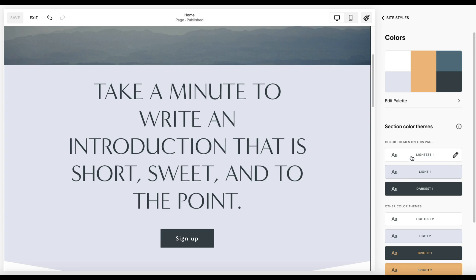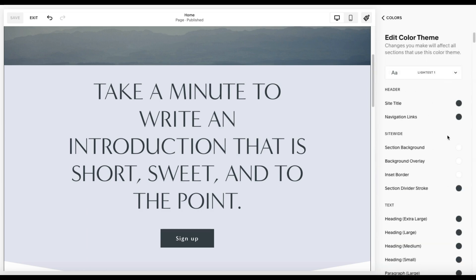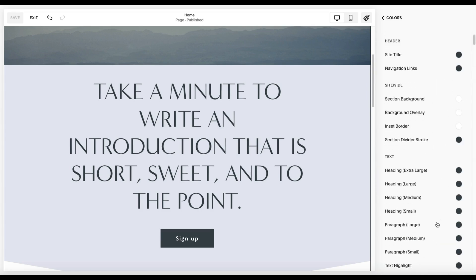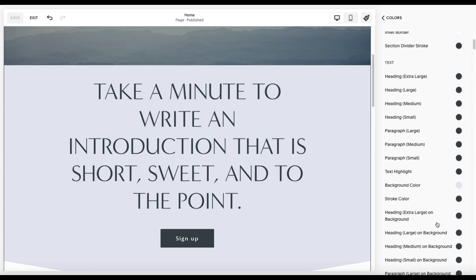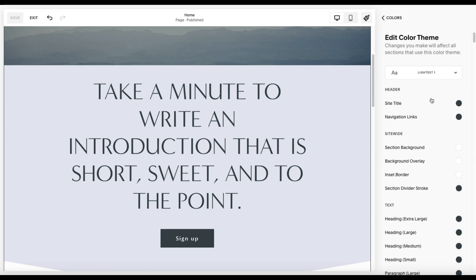The themes, however, are global. And what I mean by that is that if you make changes or you edit any of the presets to these color themes, it's going to apply universally.